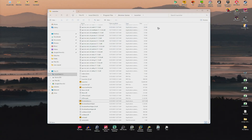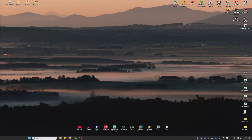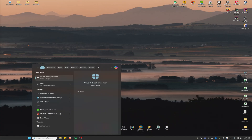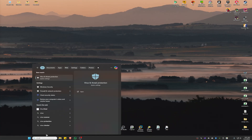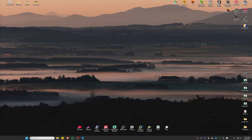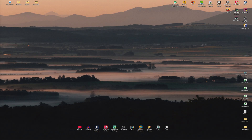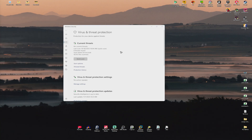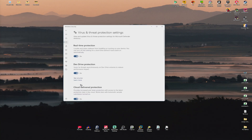Now if that still doesn't work, go ahead and go to your search bar and type in Virus and Threat Protection. Right here, just click on it. Now this window will pop up — go ahead and click on Manage Settings.